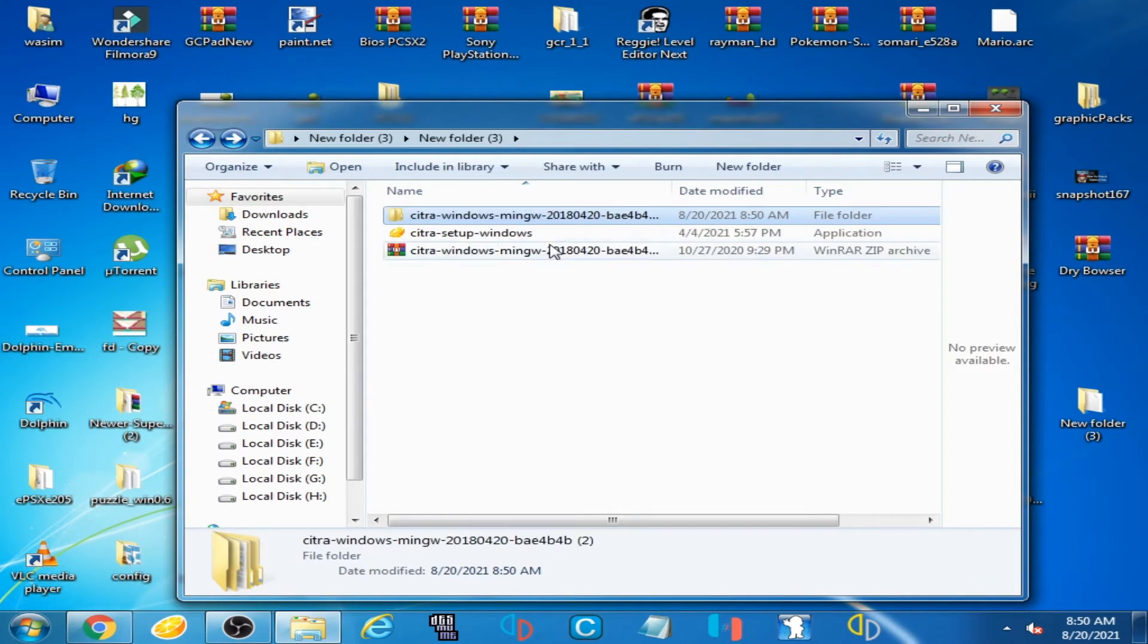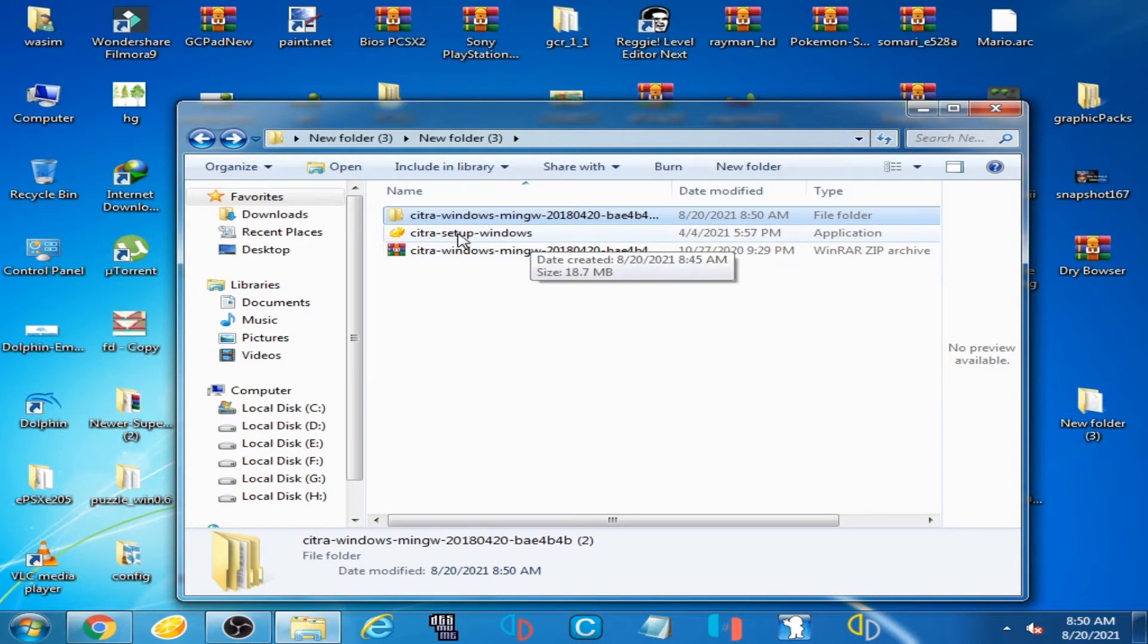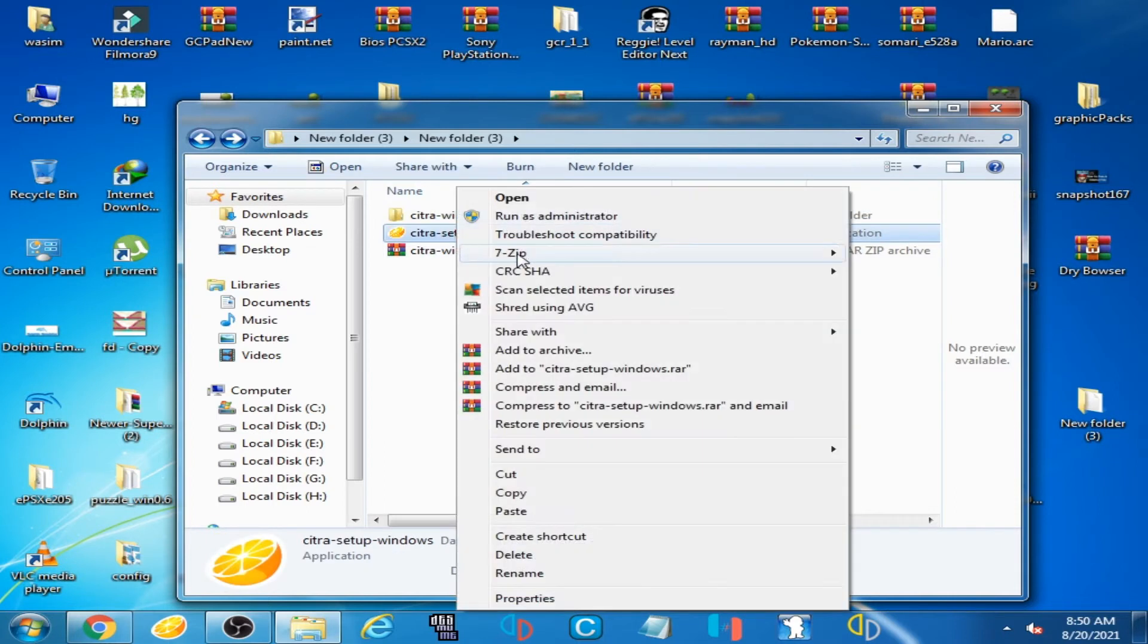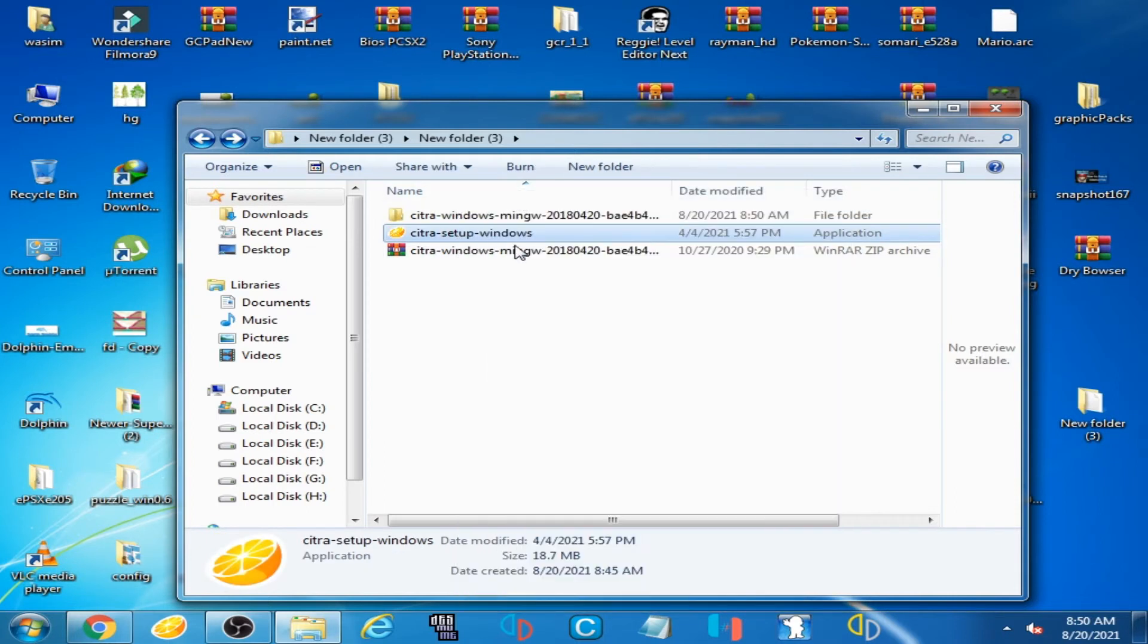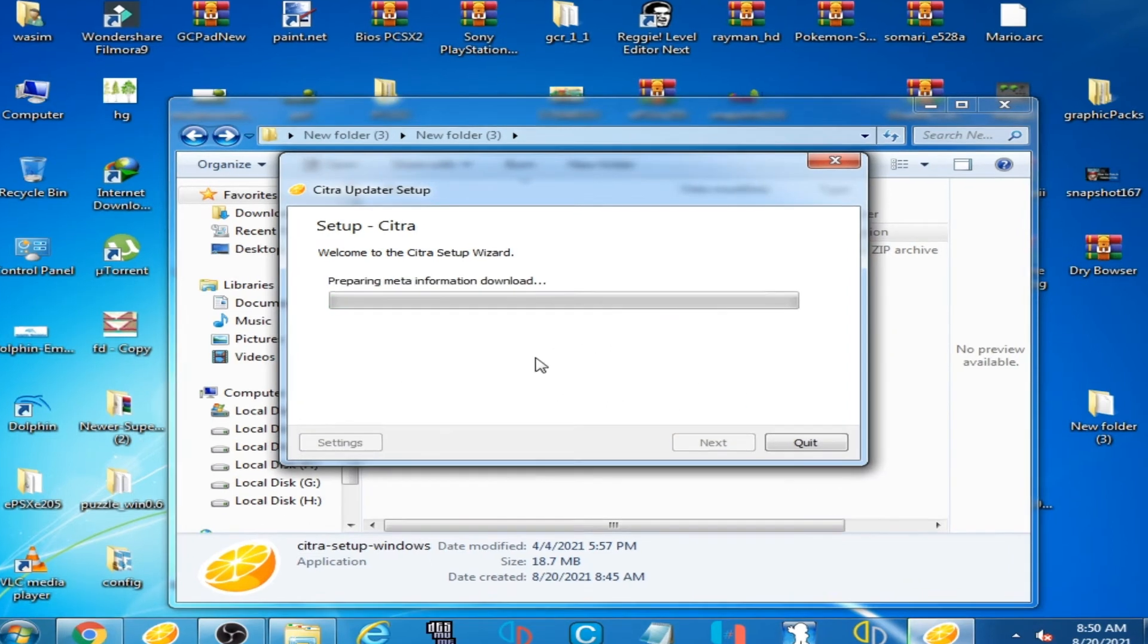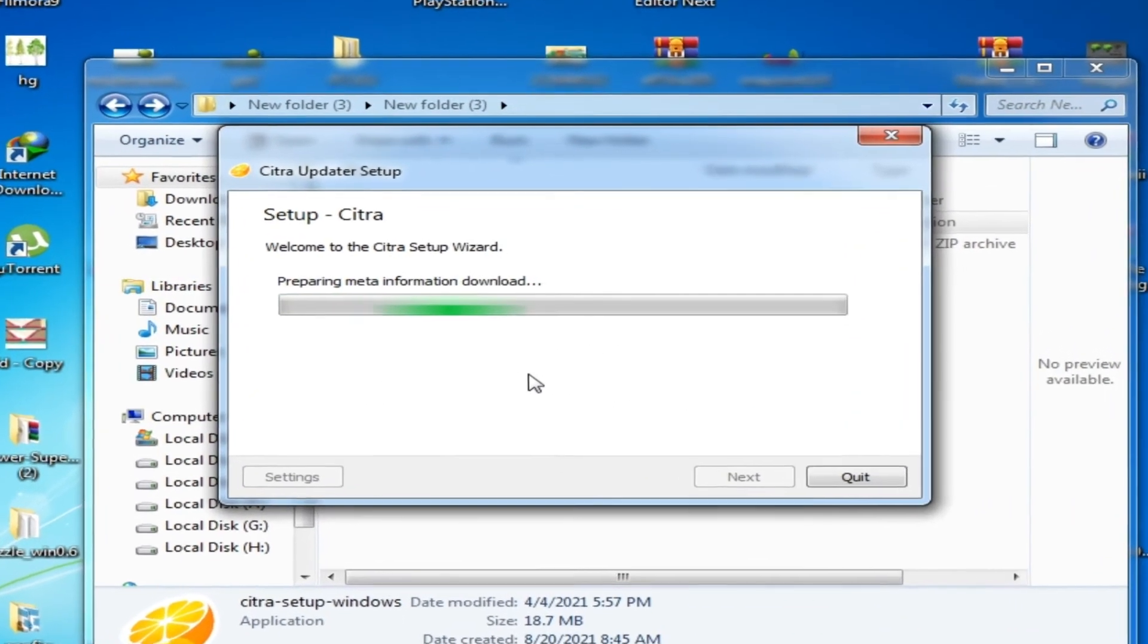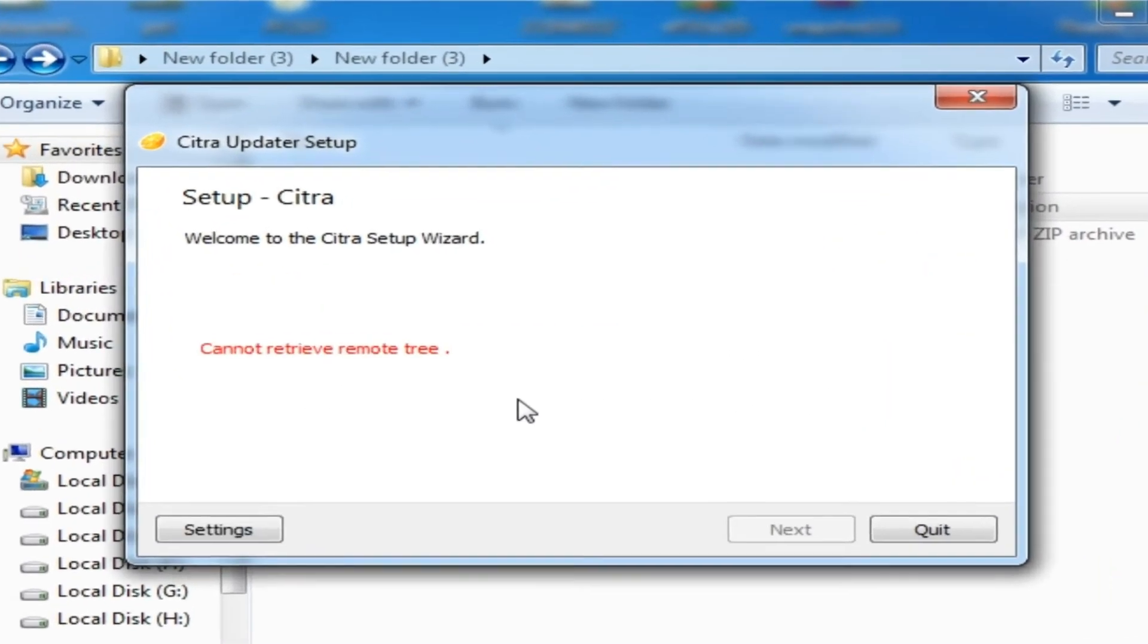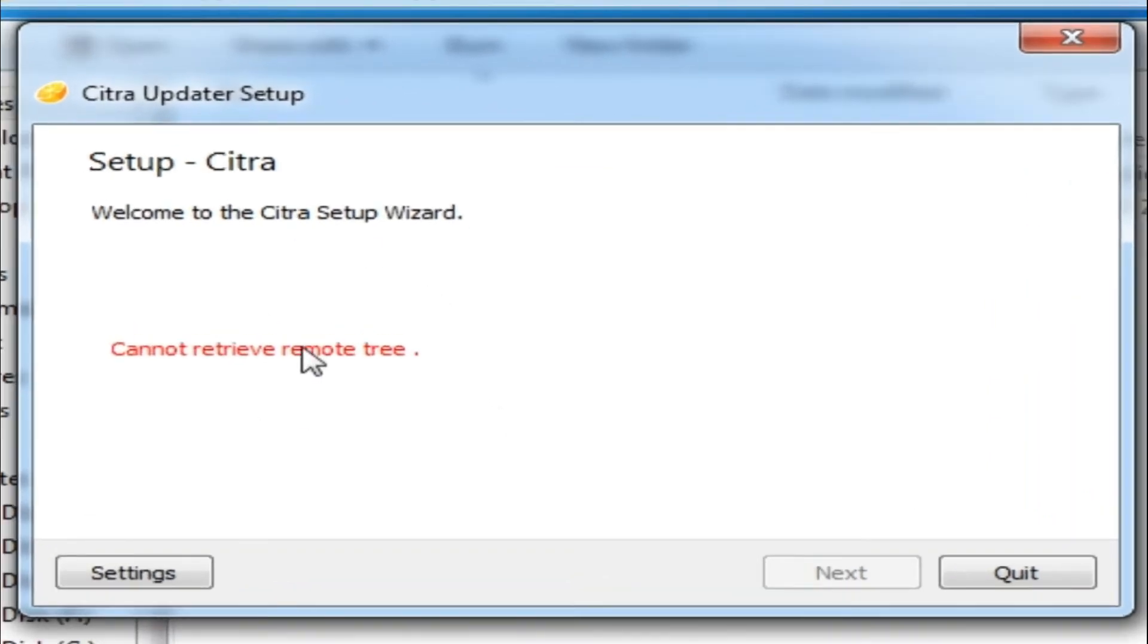But when I open the Citra installer, Citra setup for Windows, and click on next, Citra setup shows this error: 'cannot retrieve remote tree'.